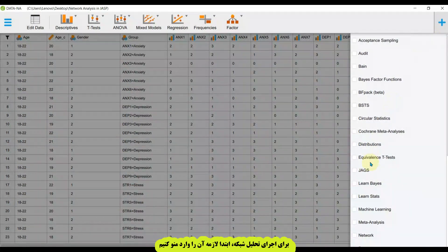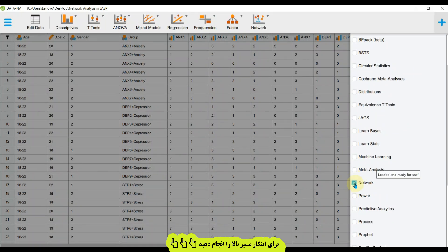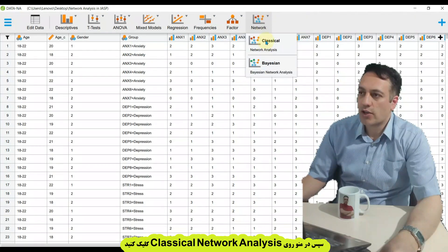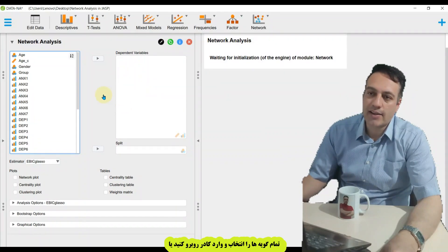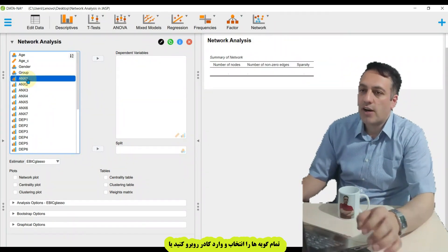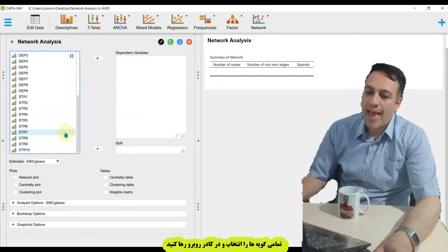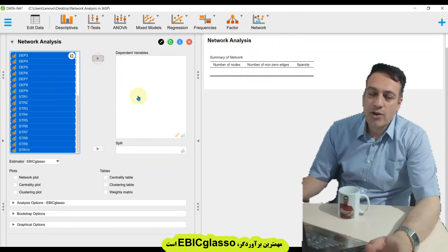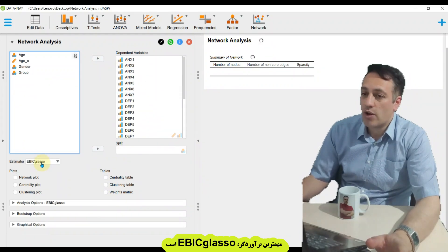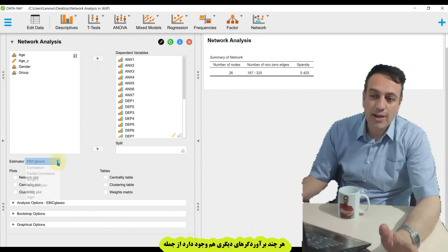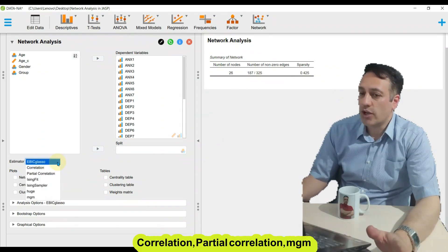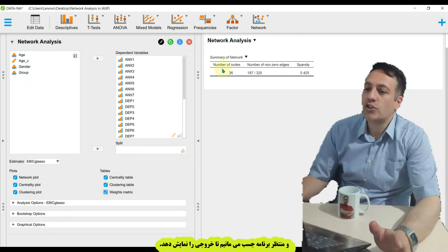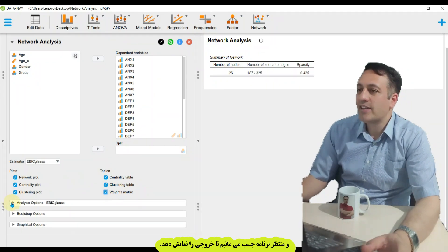To do network analysis, go to this menu, find Networks, turn on Networks, and you will see that Network is added to the main menu of JASP. Then click on Network, click on Network Analysis, select all your variables or drag and drop them, and then you have to select your estimator. The most important estimator in JASP is EBIC Glasgow. Other estimators include correlation, partial correlation, and MGM, but EBIC Glasgow is the most important.